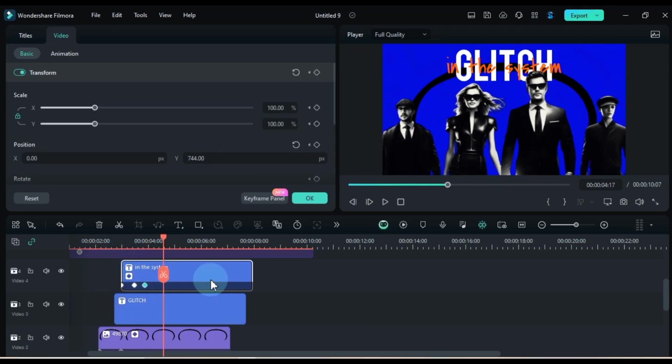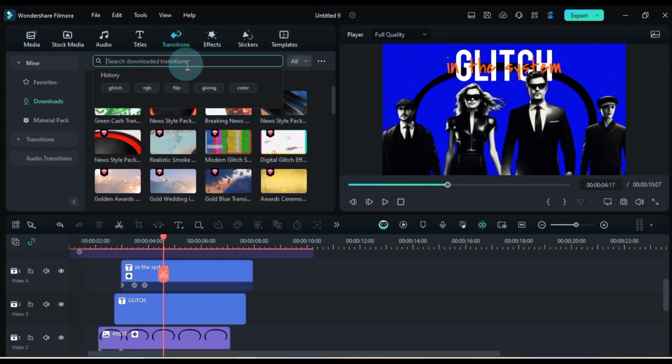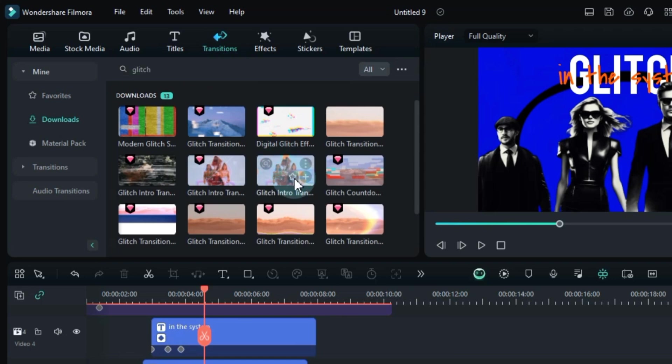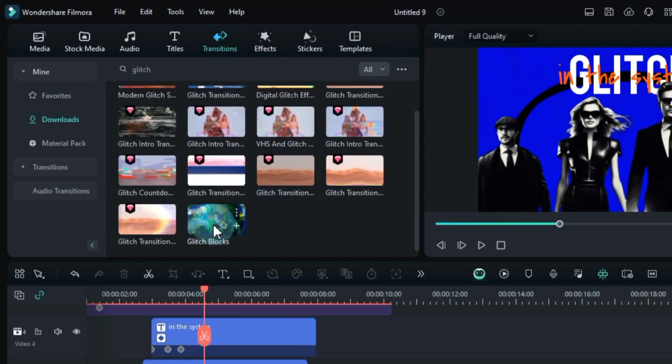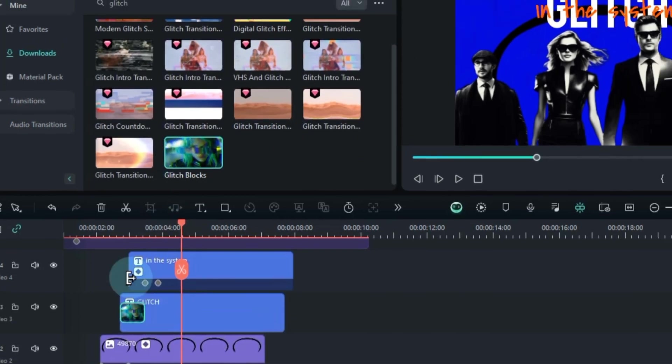Now, on to transitions. I'm heading over to the transition menu and searching for glitch transitions. Found it. I'm dragging and dropping the glitch blocks transition right at the start of the glitch text.